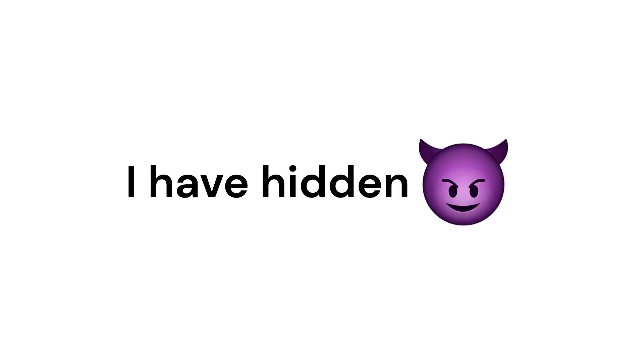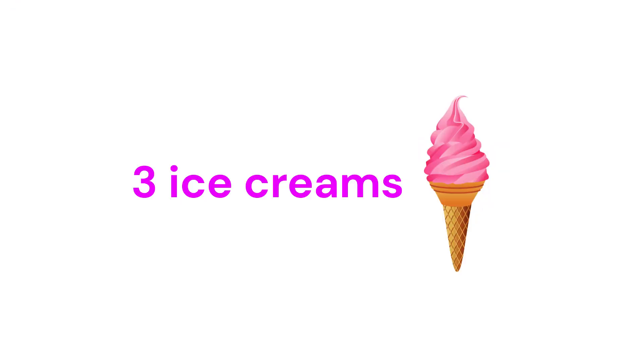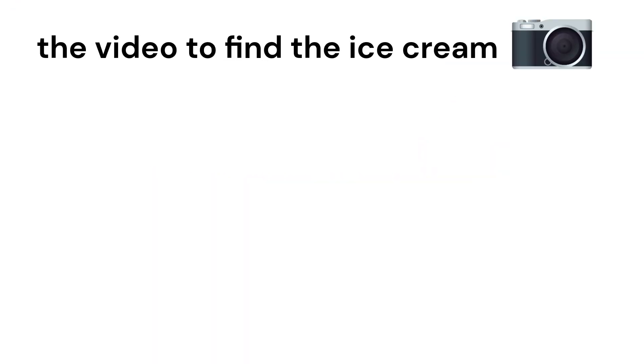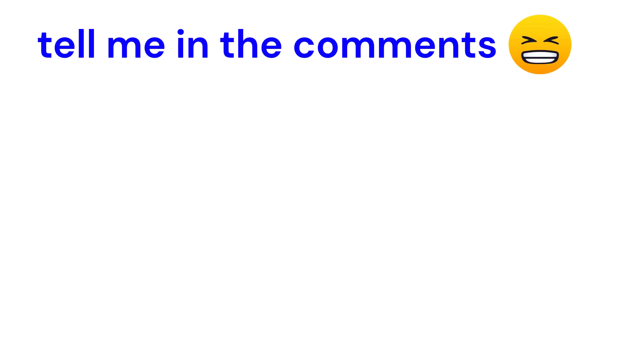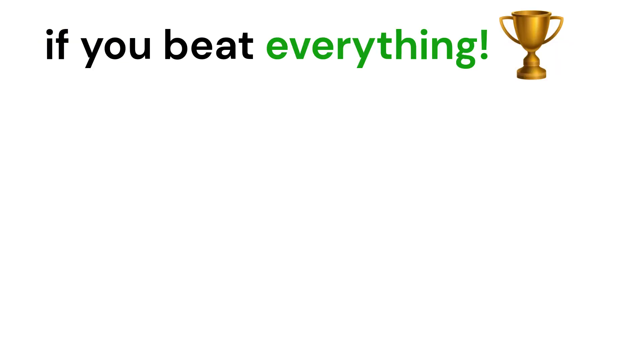Okay mission 3. I have hidden 3 ice creams in this video. You can rewind the video to find the ice cream. Tell me in the comments if you beat everything.